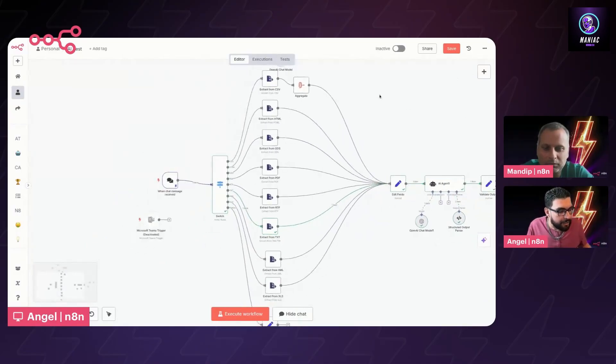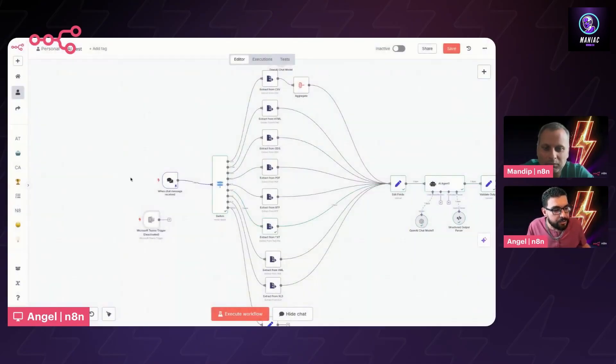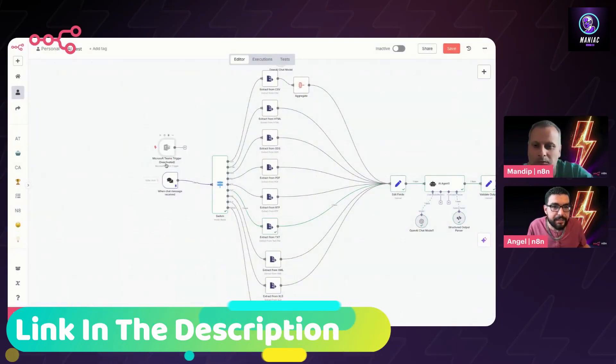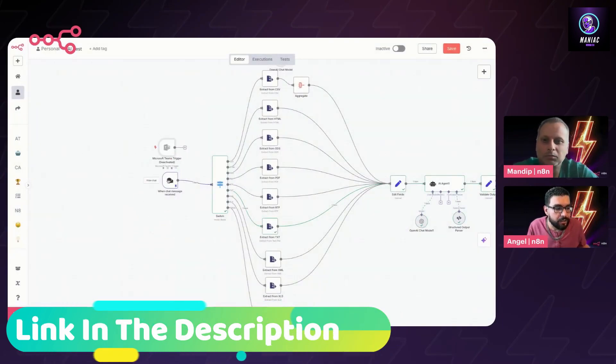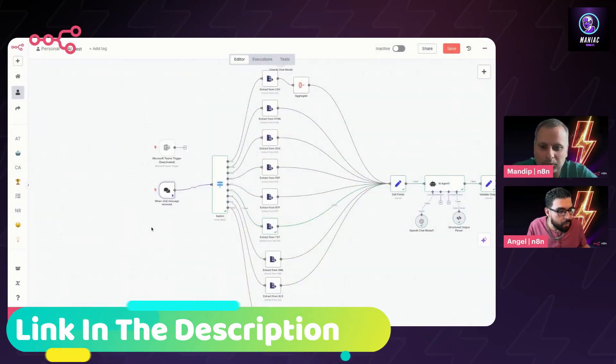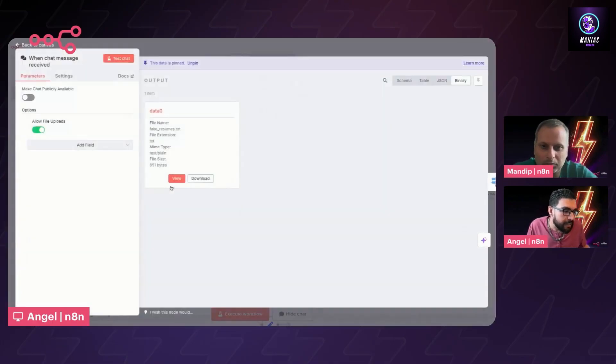So this is what I was talking about here. Here we have our Teams chat. We do support Teams and you can replace this trigger internally, this chat node with the Teams trigger. In this particular case, I'm just using chat.